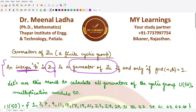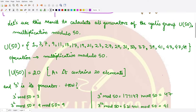Let's see how we can apply this to the cyclic group U50, where the operation is multiplication modulo 50. In U50, we have all elements which are less than 50 and relatively prime to 50. All even numbers are excluded because they share a factor of 2 with 50, and multiples of 5 are also excluded because they share a factor of 5 with 50.